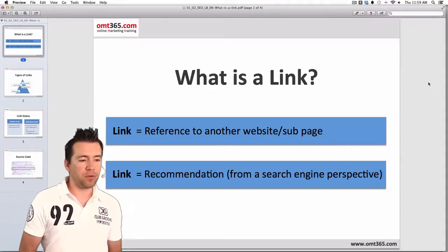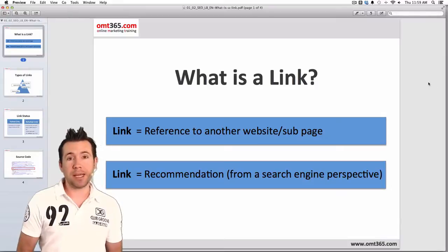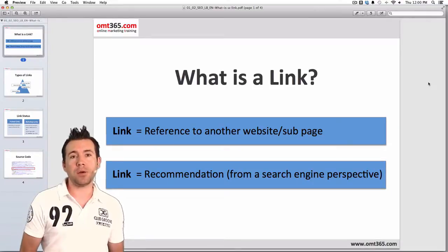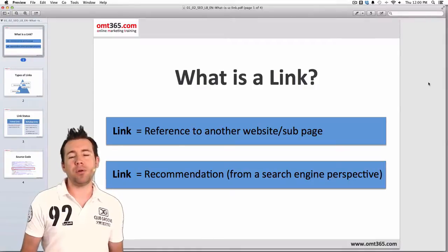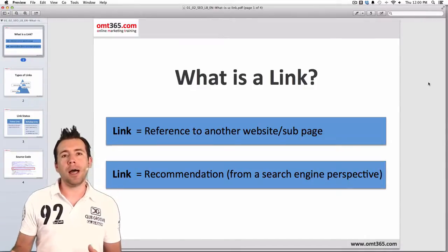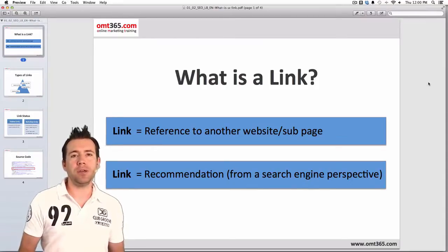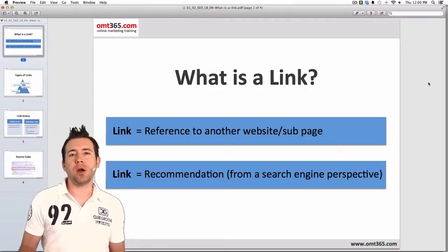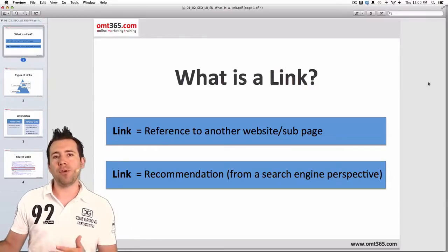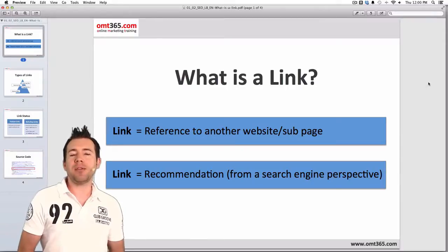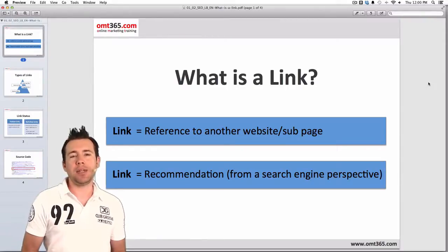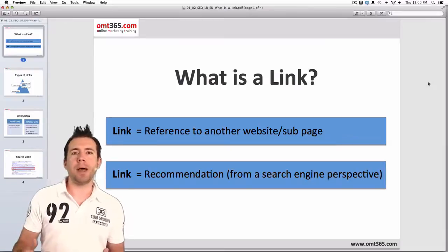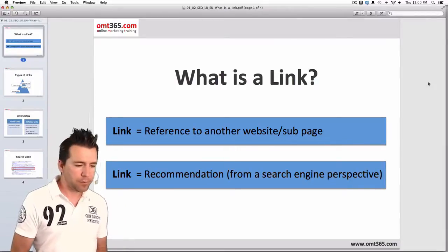So let's start. The first thing we're going to look at is: what is a link? A link is simply you referring to another website or another part of your website. That means, for example, you write some piece of content and you link certain words, images, videos, or whatever to another website. If the users click on that link they're going to be referred to another website. It's also possible to link internally — for example, if you have content on your start page and you link it to some sub-page of your own website, that would be an internal link.